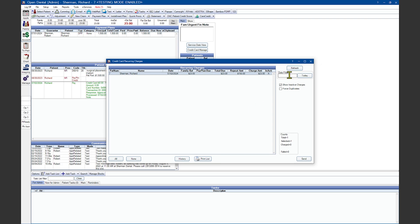I can see the history of who's been charged in the past. I can print this as a list to be able to work off of. I can change my date filters, show inactive charges, or the forced duplicates. Once I'm ready to run a card, I would simply highlight the line and click on the Send button.